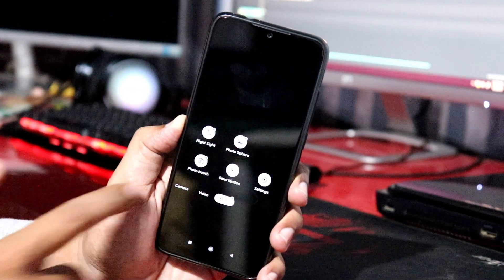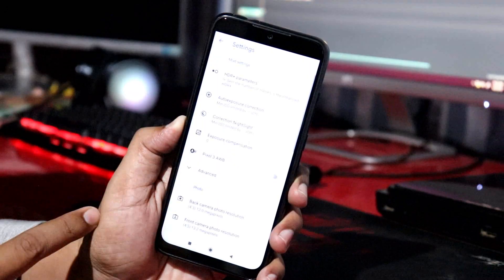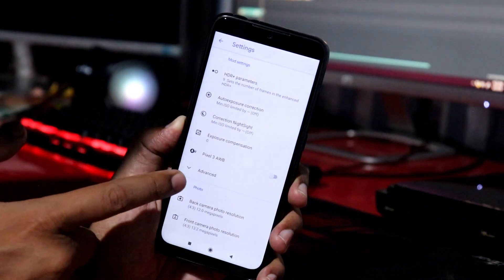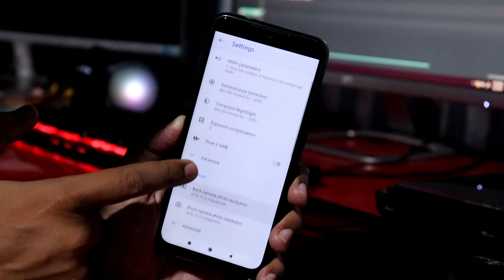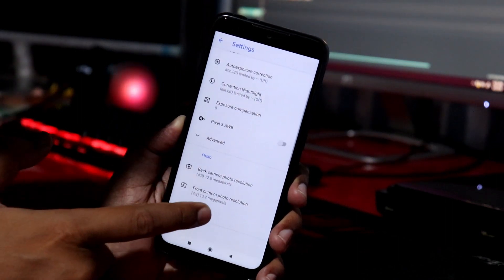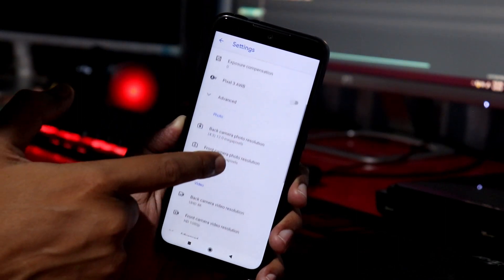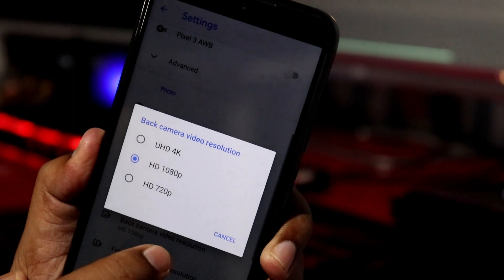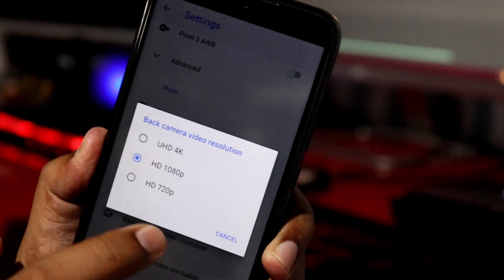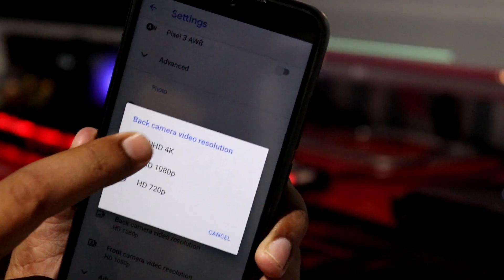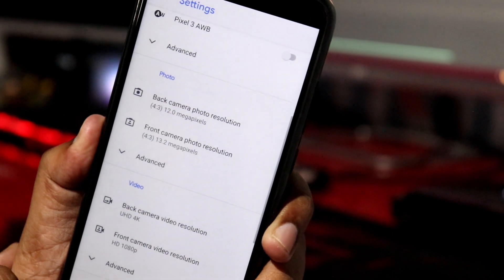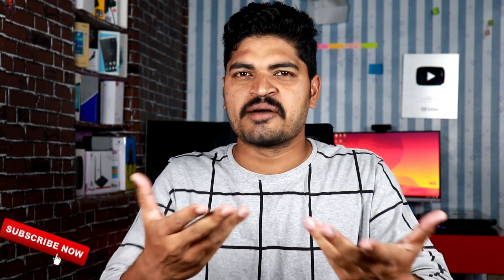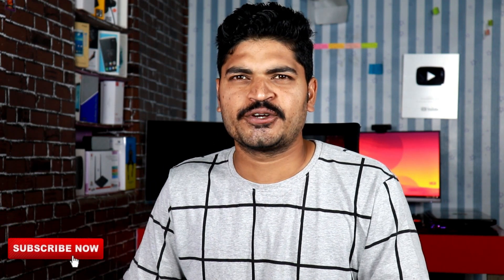You can install artificial intelligence and machine learning features via Google Camera on your smartphone. You can also find links to the latest app in the description. So if you are interested, please subscribe and watch this video completely.